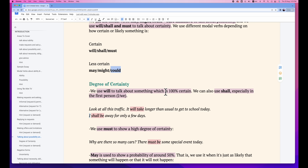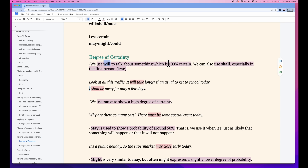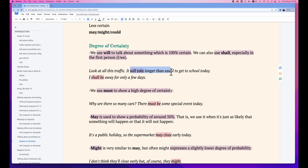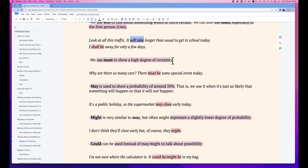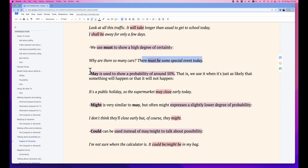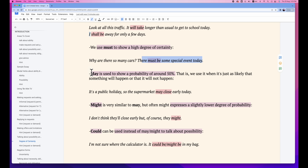It depends on the degree of certainty. For 'will', we talk about 100% certainty of something that is going to happen. 'Shall' is used for the first person, like 'I' and 'we'. For example: 'It will take longer than usual — look at the traffic.' / 'I shall be away for only a few days.' If you have a high degree of certainty about something likely to happen, we could use 'must'. When the possibility is around 50%, you use the word 'may'.